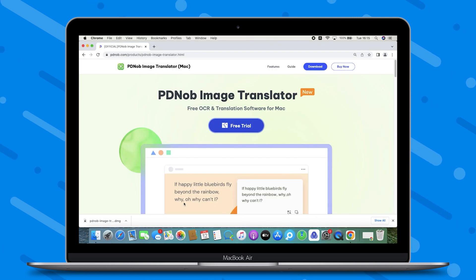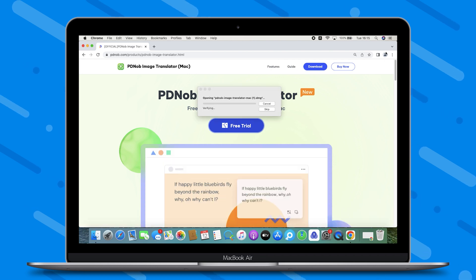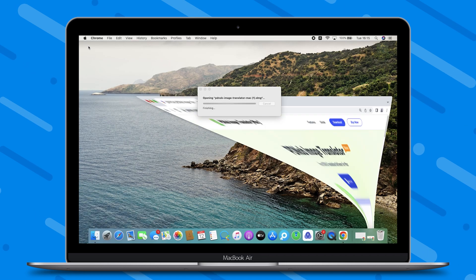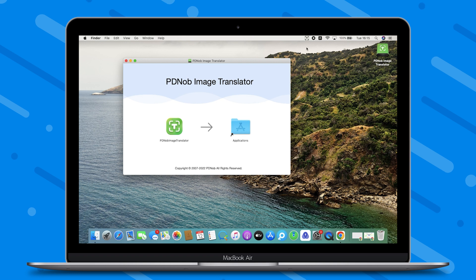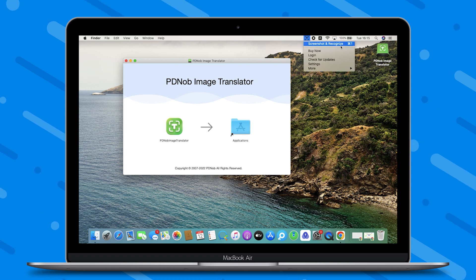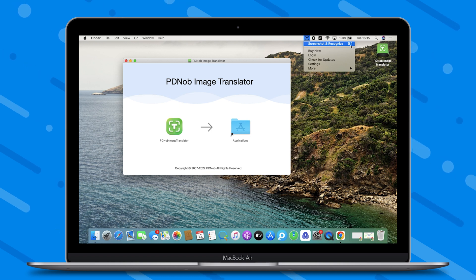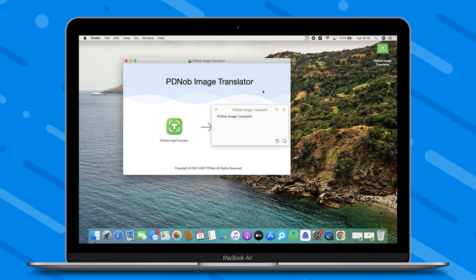Open the downloaded PDNob Image Translator. Click on the PDNob Image Translator icon in the upper right corner and choose Screenshot and Recognize. Screenshot the text that needs to be scanned, and PDNob Image Translator will output all text information from the screenshot.